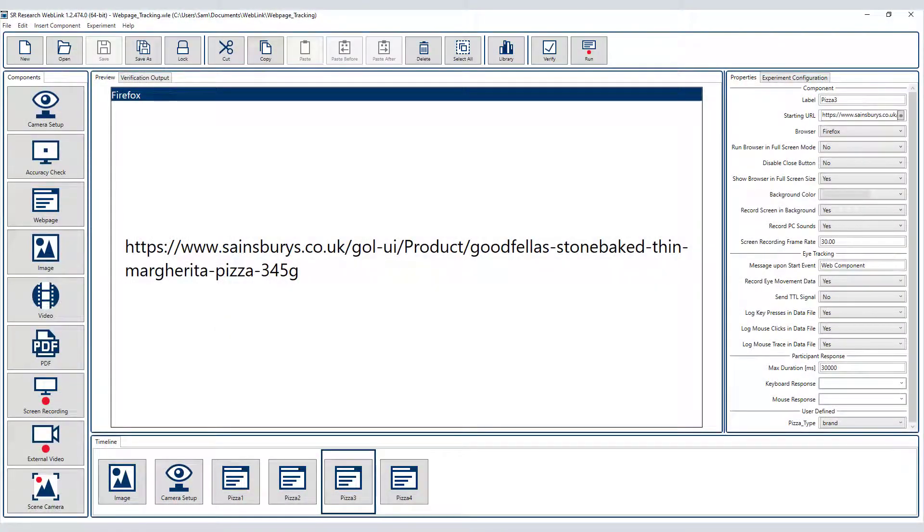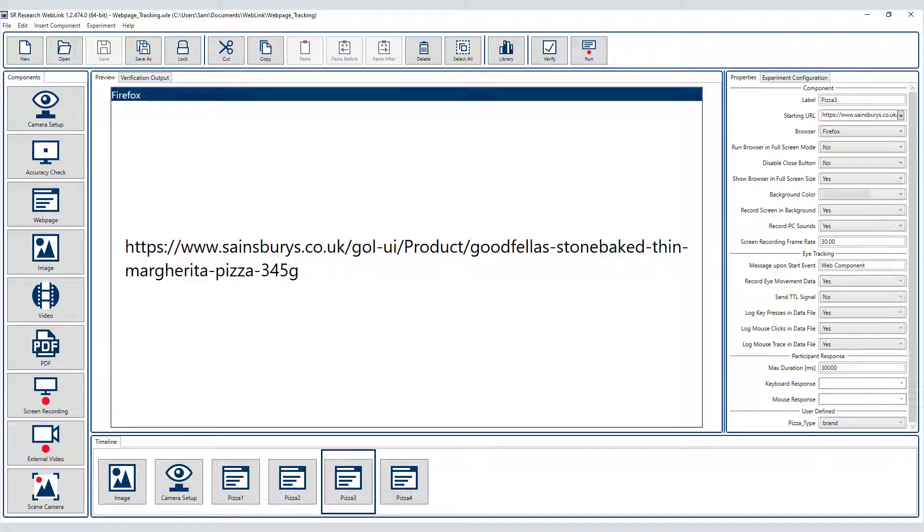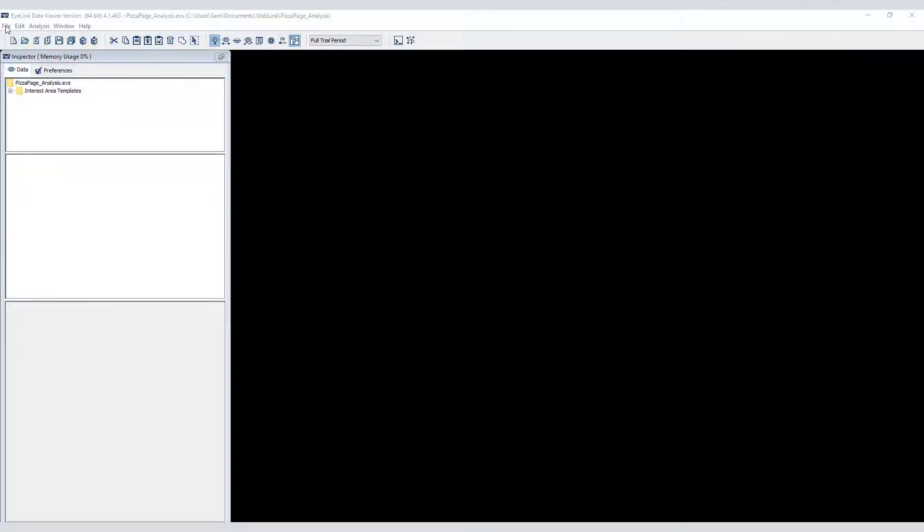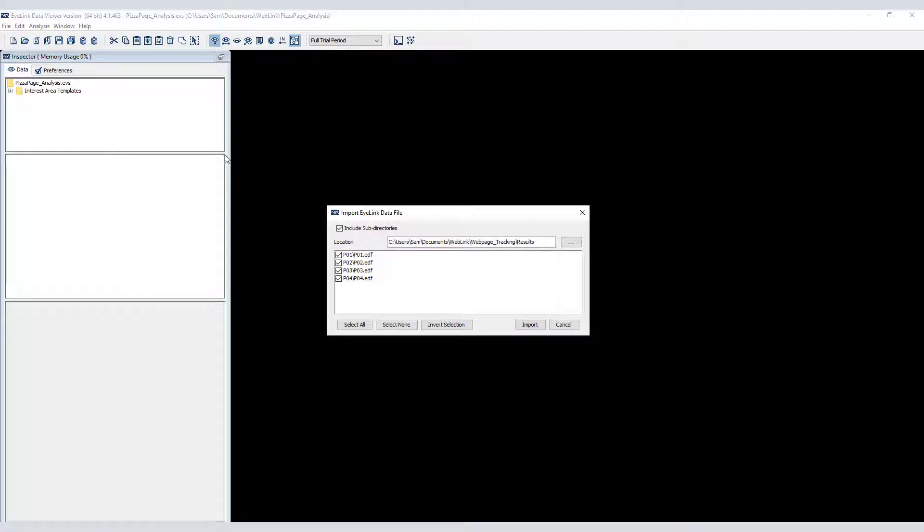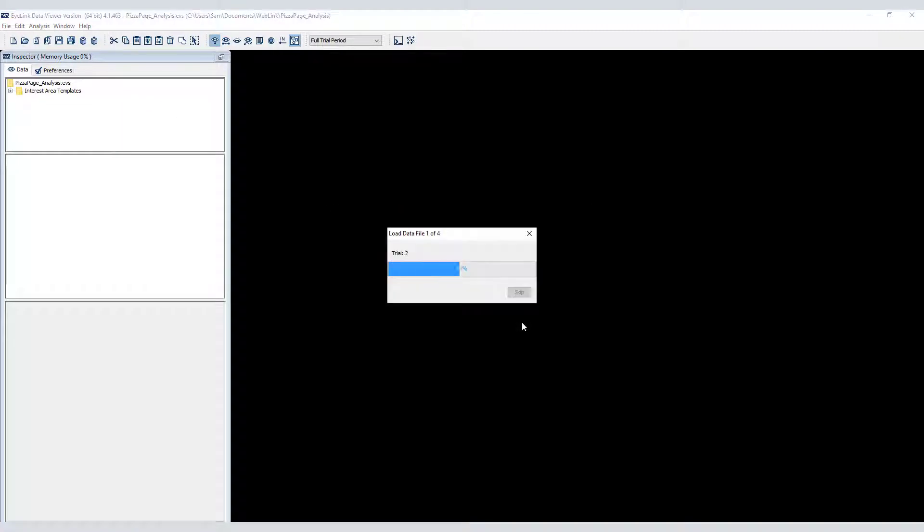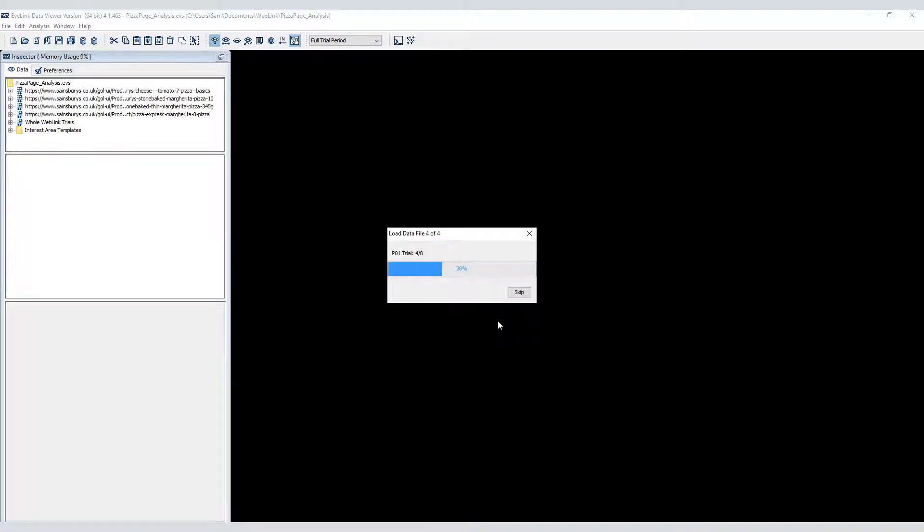Now that we have seen how Data Viewer groups and displays data recorded with Weblink's web page component, let's take a quick look at the data I collected with the online shopping project, which we created in the previous video tutorial. I've created and saved a new viewing session, so first I'll import the EDF files. This is just example data, so there are only four of them.